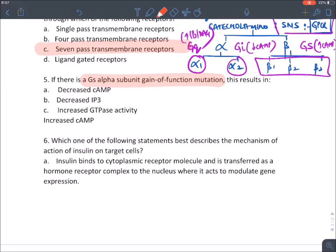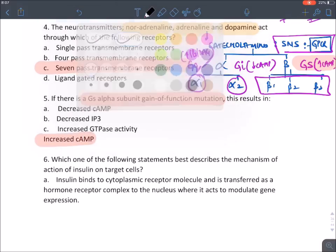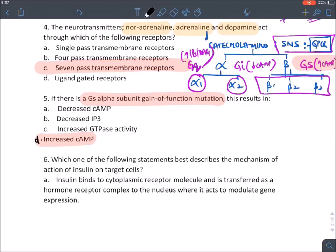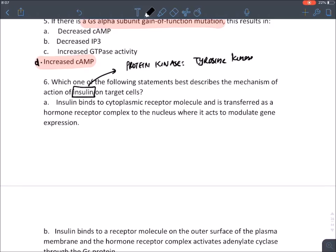If there is a Gs-alpha subunit gain of function, it increases cyclic AMP — answer is D. Regarding insulin's mechanism: insulin is not an intracellular receptor, not a GPCR, doesn't release calcium. Insulin binds to a transmembrane receptor at the outer surface of the plasma membrane and activates tyrosine kinase in the cytosolic domain — answer is C.